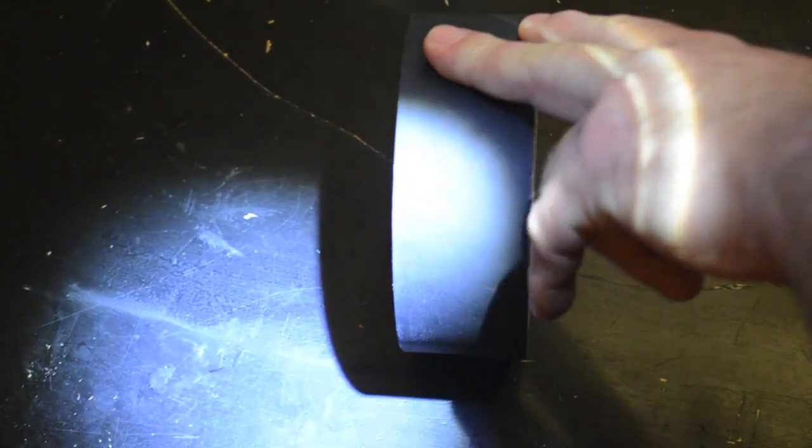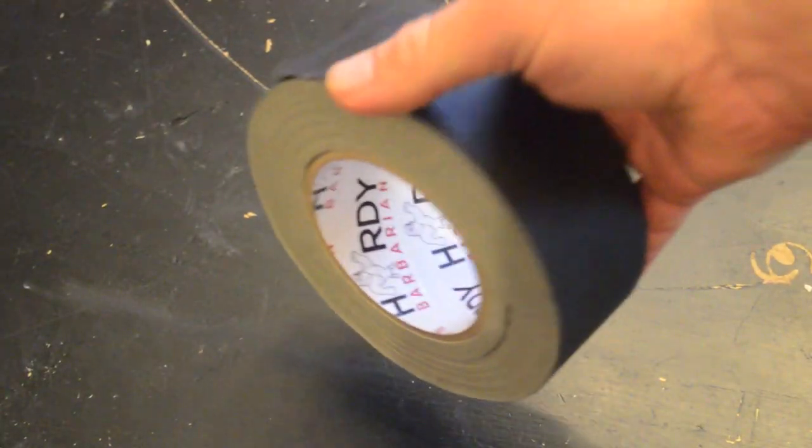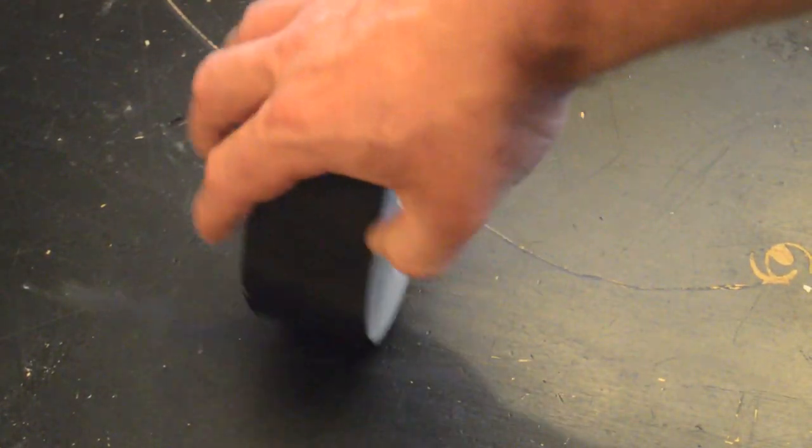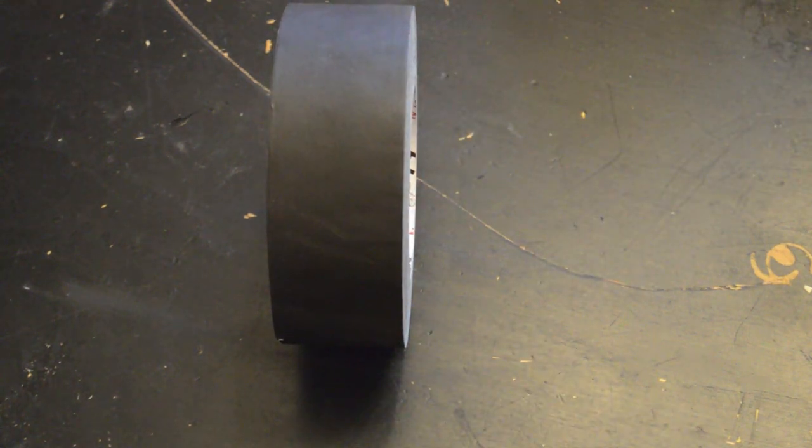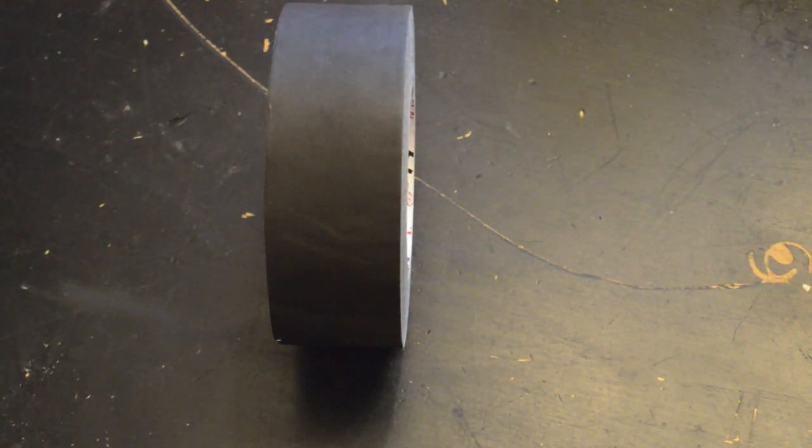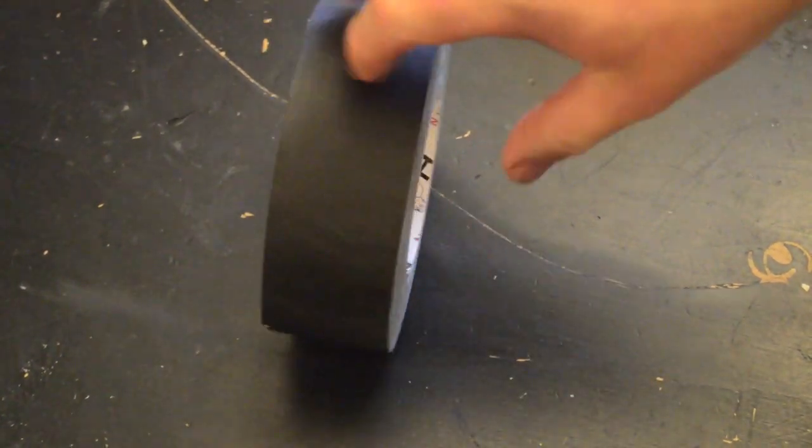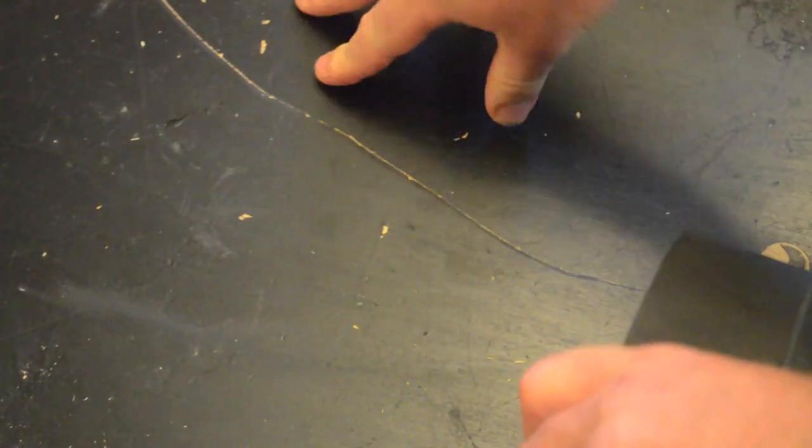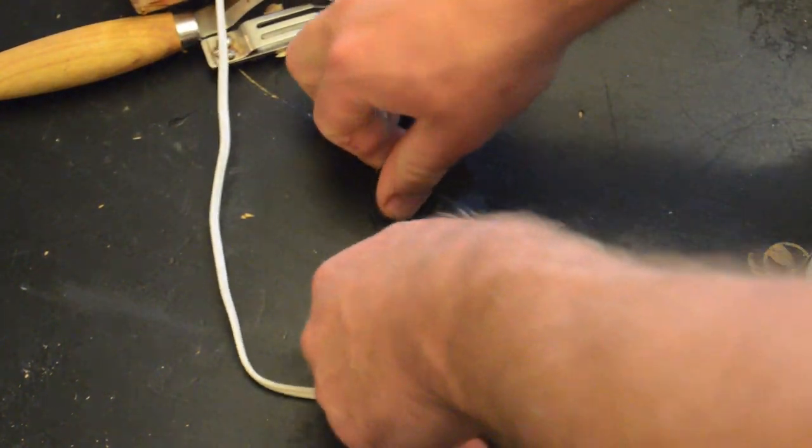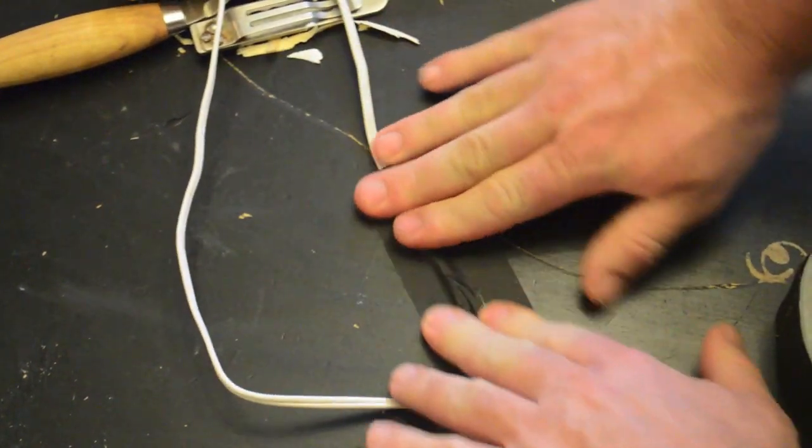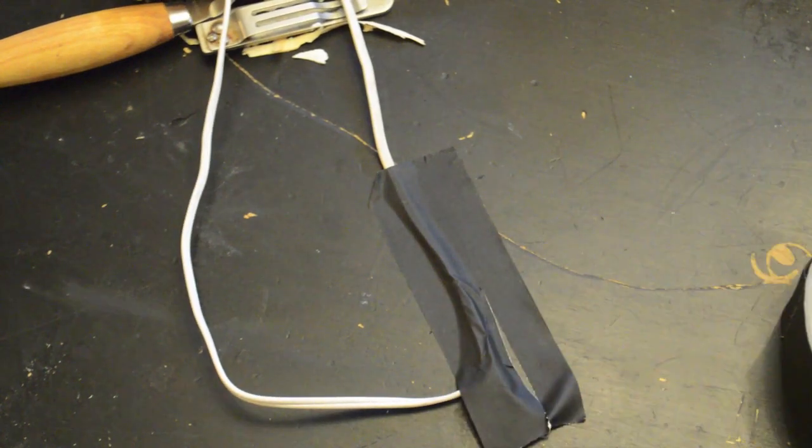Gaffers are electricians in the film industry and they have to run a lot of cords. When they do that, they want to put tape over the cords. So they put the cord down, run the tape over the top of it so that the Tom Cruises of the world don't trip and hurt themselves.